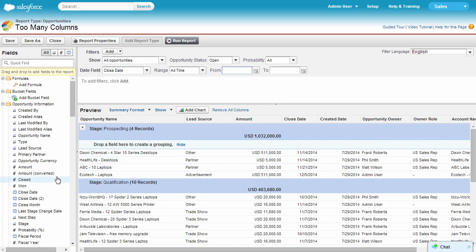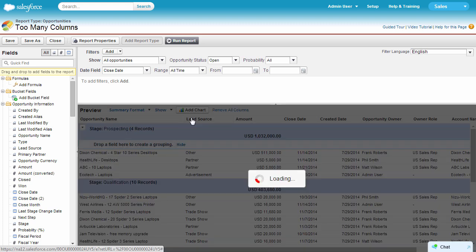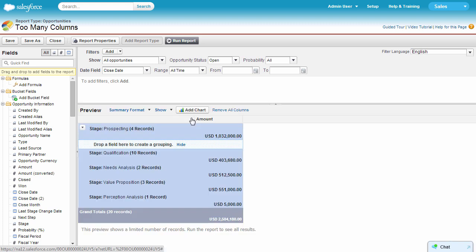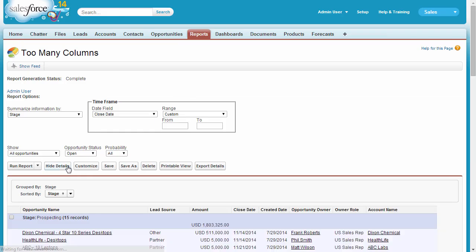To speed up report query, you can also hide details. See how this hides individual records but shows high-level information most people care about? When viewing the report, you can always show details and display records.